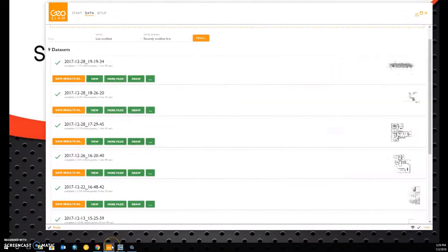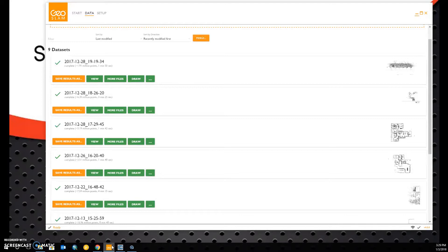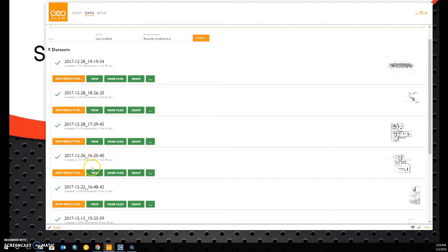If we open up GeoSlam Hub, we notice that we have a number of different files already processed. In my case, I know that my 1620-40 and my 1648-42 files have overlapping data.